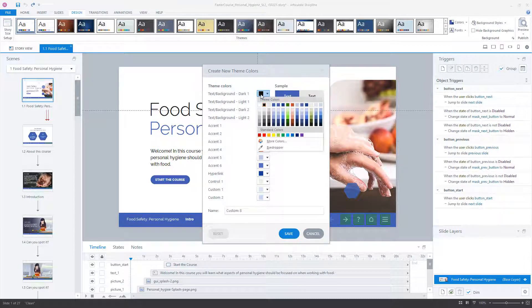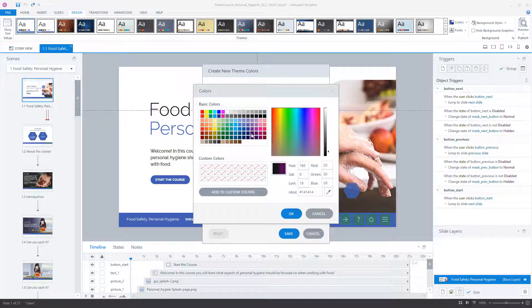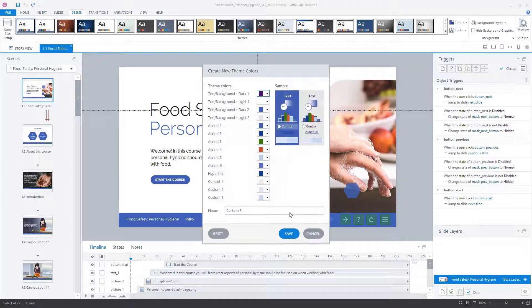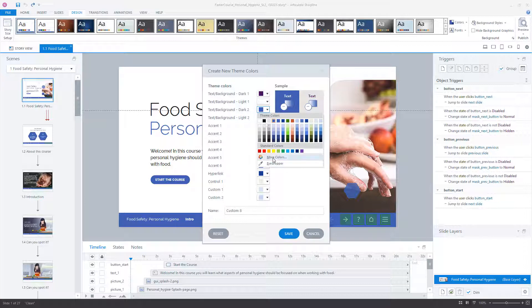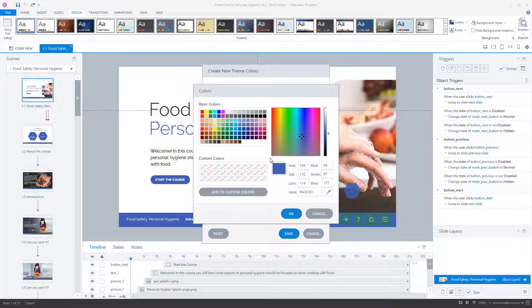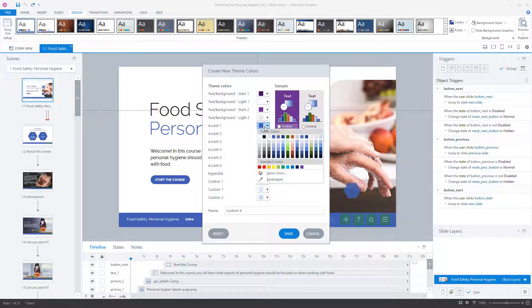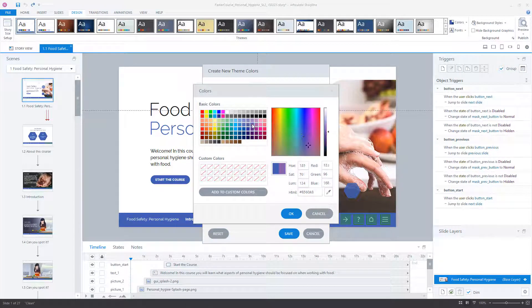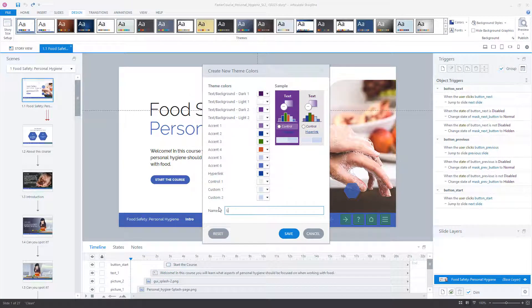Then change the theme colors, name your new theme colors, and click Save.